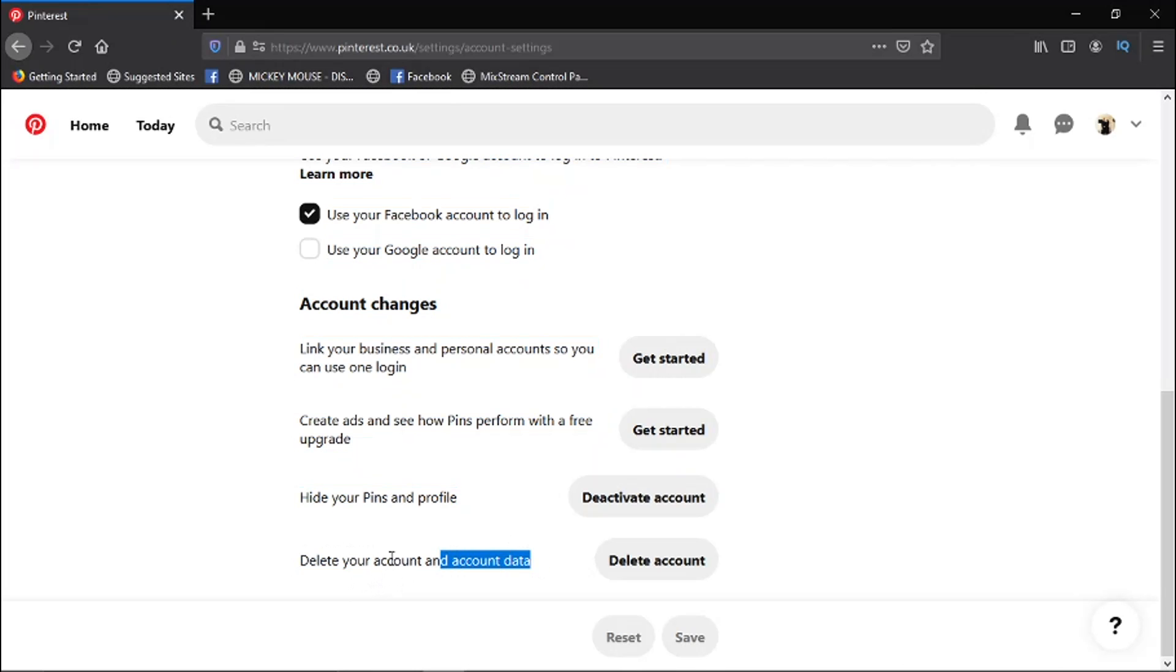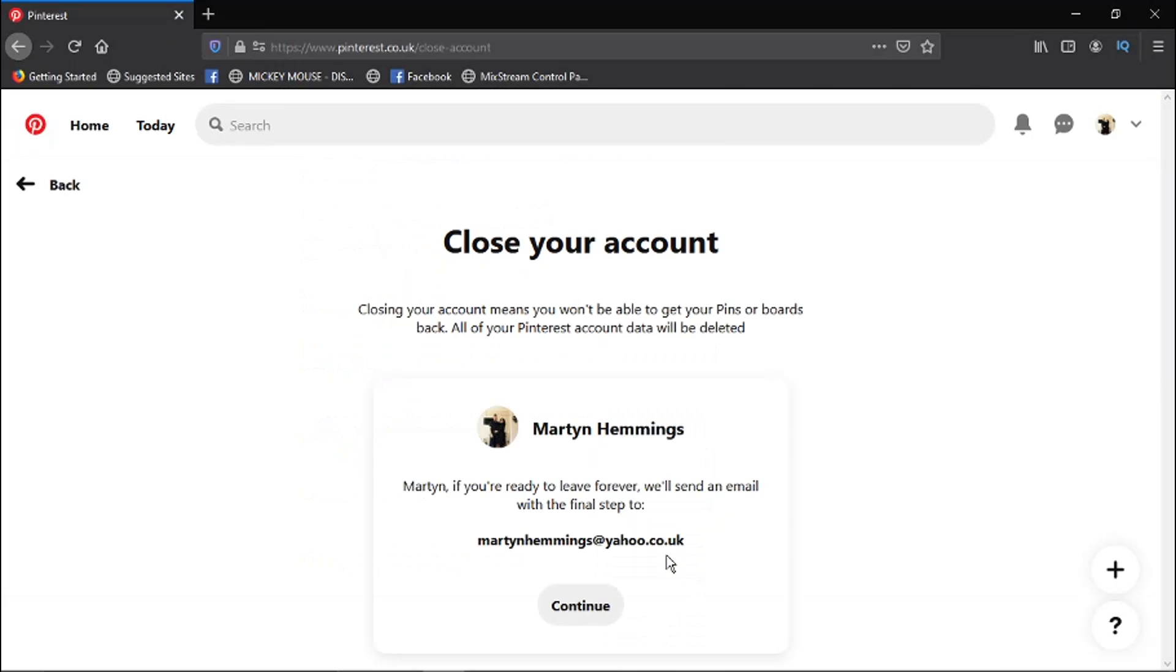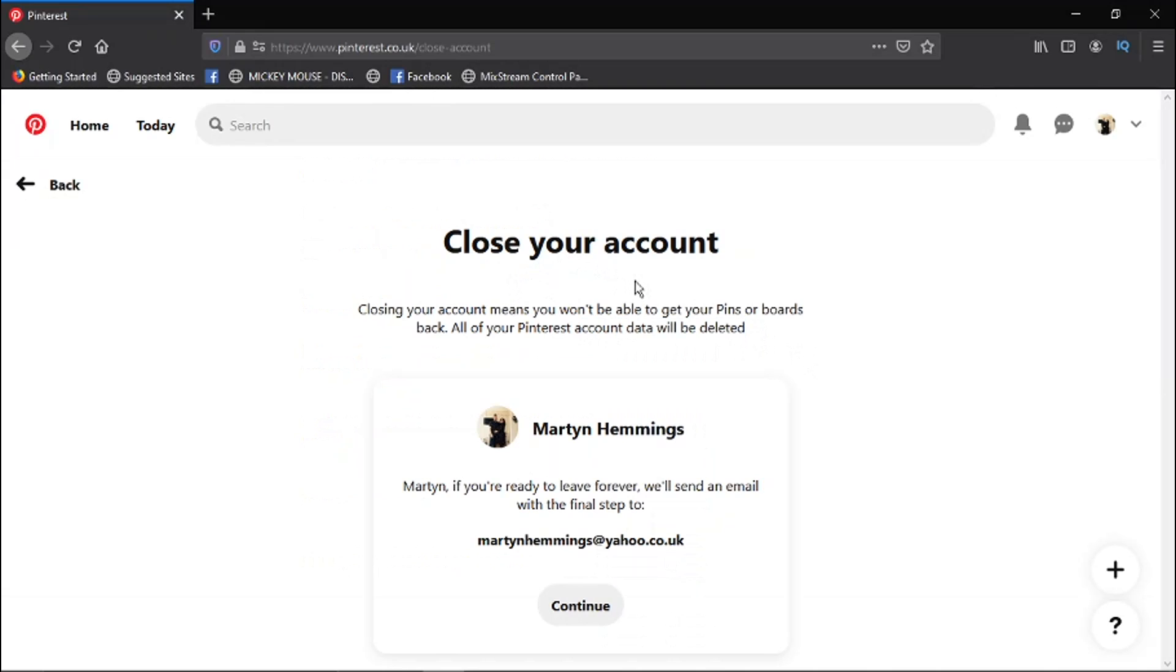Just go ahead and click the Delete Account button next to it, and it's going to come up with a quick confirmation saying that basically if you close your account, you won't be able to get your pins or boards back. Everything, or your Pinterest account data, does get deleted.